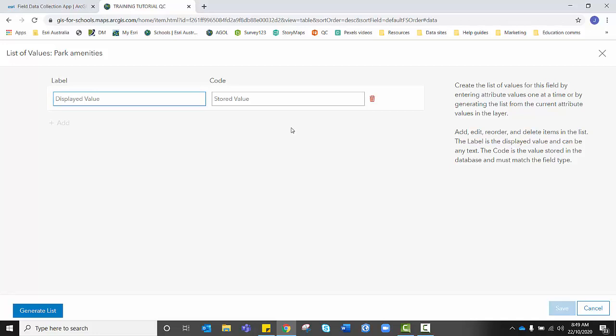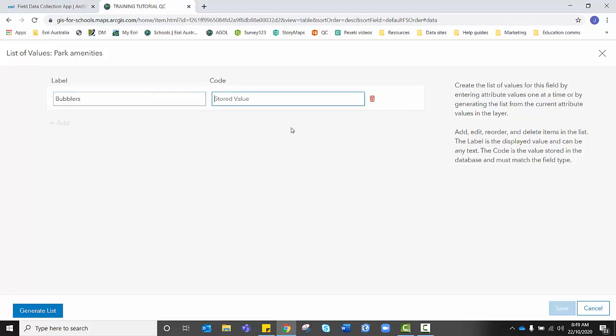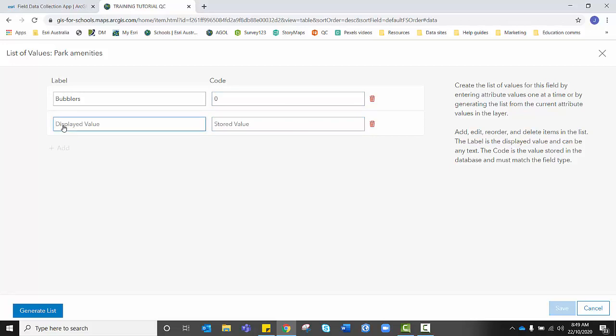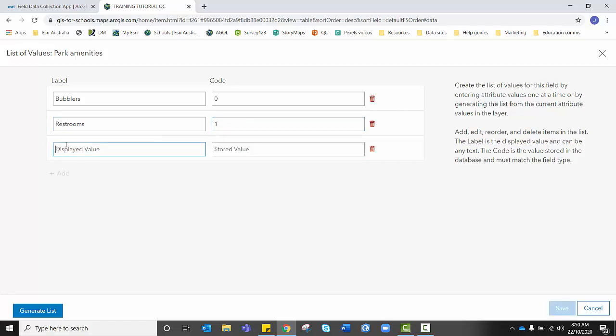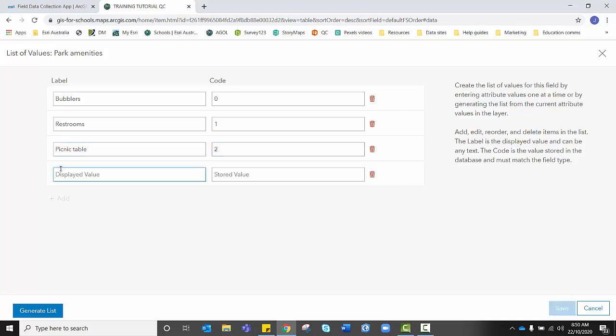An example would be bubblers. And we want to give that a stored value of zero, as that's an integer. And we're going to repeat that process for all of the different types of data, of point data, we might be collecting in a public park. I'm going to add four today. There are of course many more, but for today's purpose, I simply just want to give you a feel for it.